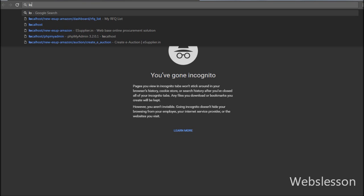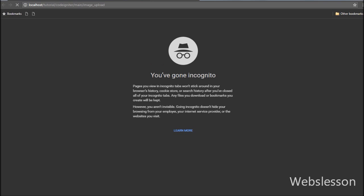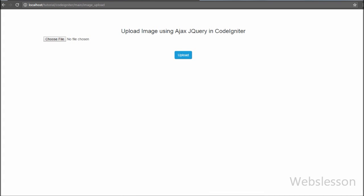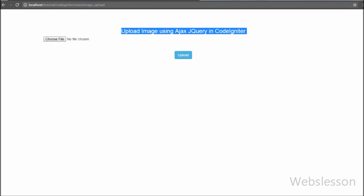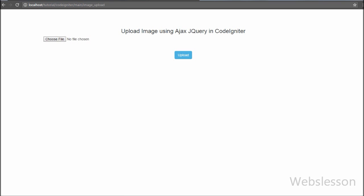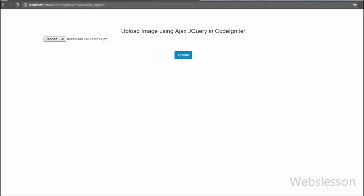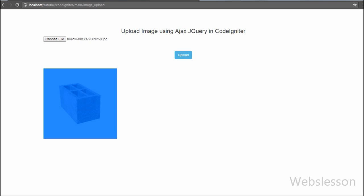For loading the image upload page, we write the base URL: localhost/tutorial/codeigniter_folder/main/image_upload. This link loads the image upload page. You can see an input file tag and one submit button. When we click the submit button directly, it produces an alert like 'Please select image.' Then when we select an Excel file, it displays an error: 'The file type you are attempting to upload is not allowed.' Finally, we select an image file and click the Upload button — the image is uploaded and displayed on the web page without page refresh. In the upload folder, we can see the uploaded image.